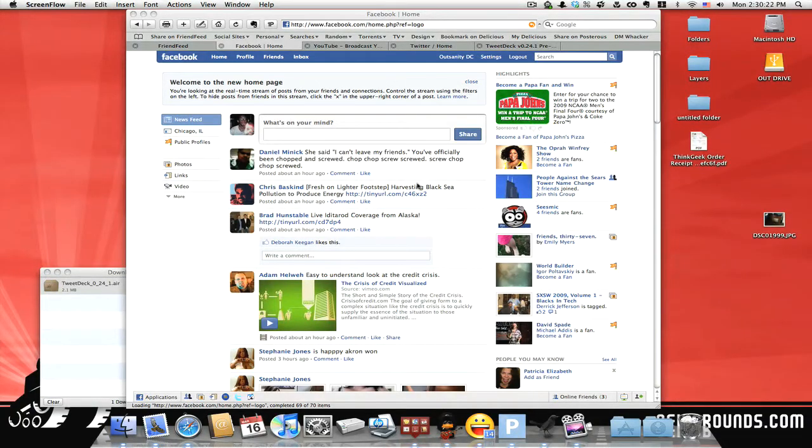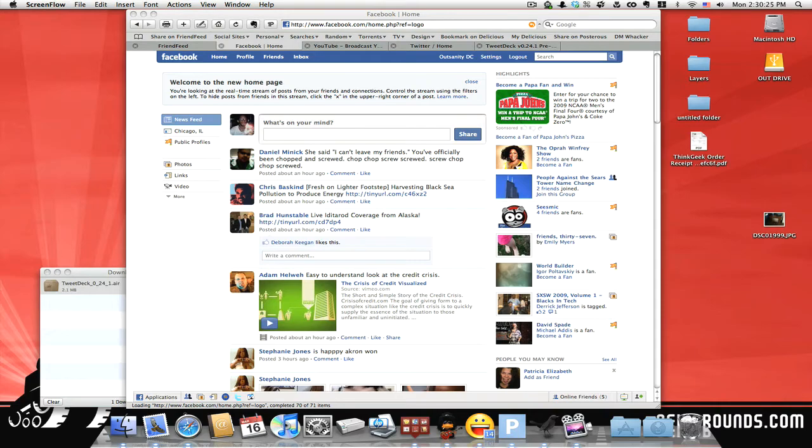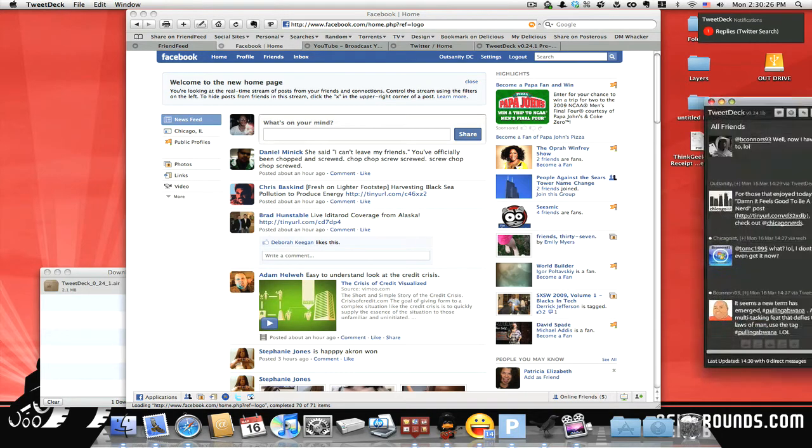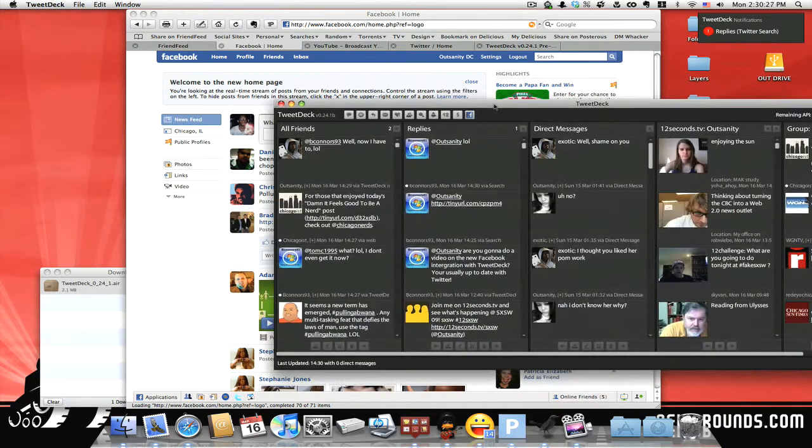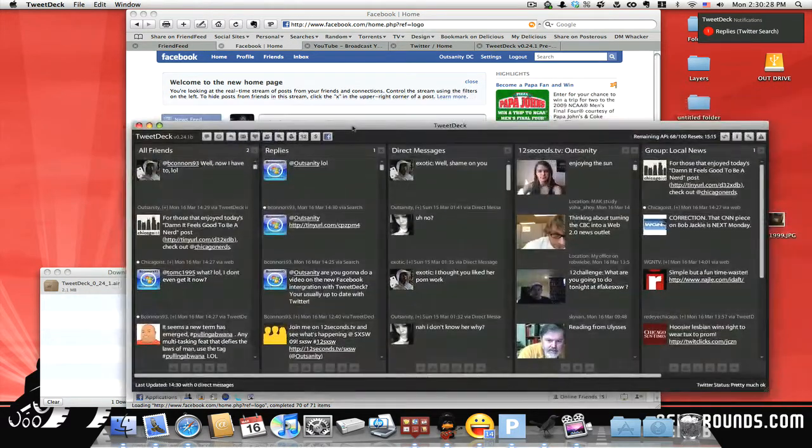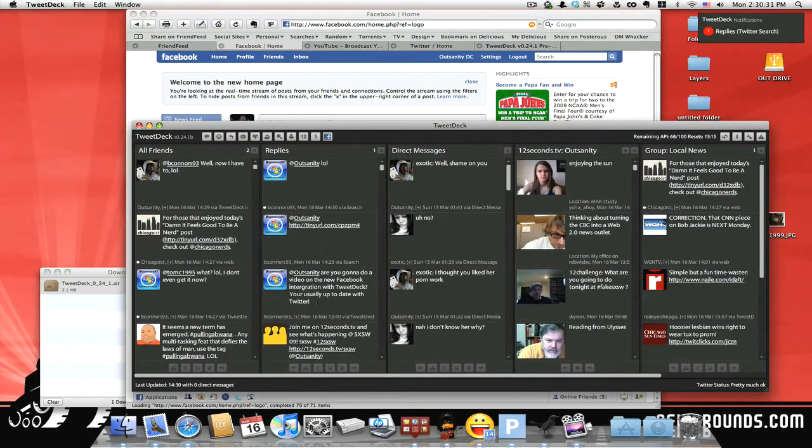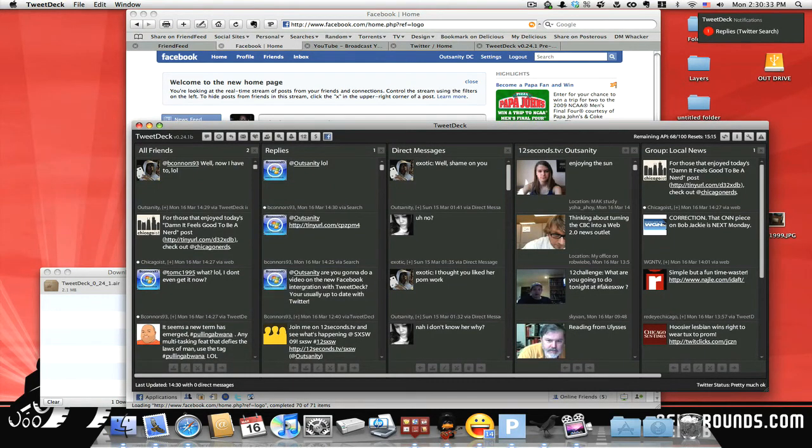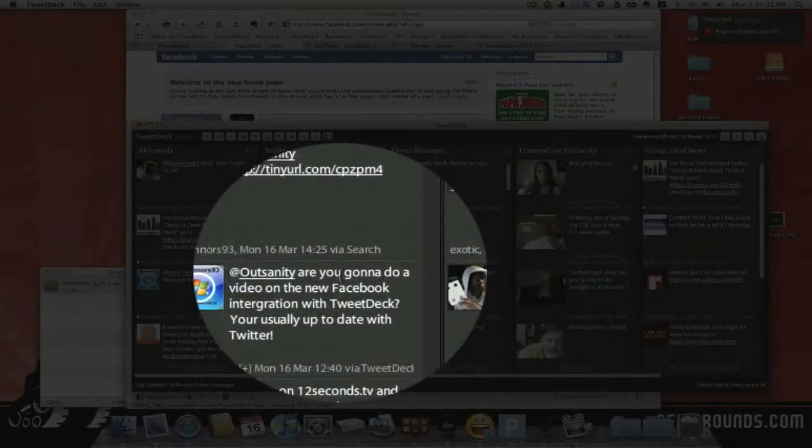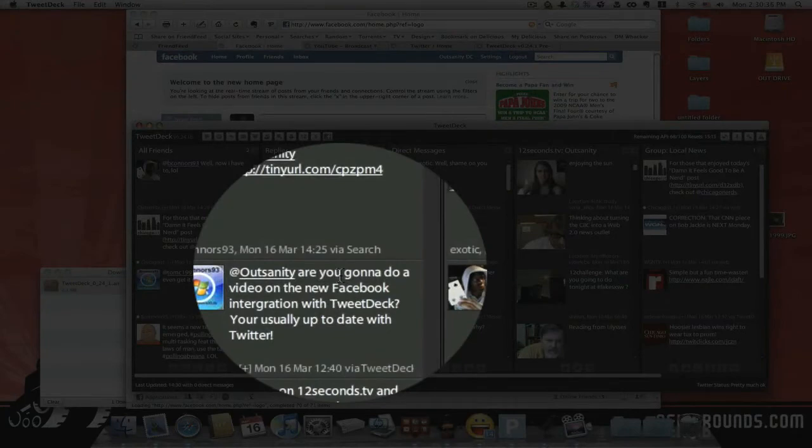Okay, so I got word from somebody here on my, I'll show you on TweetDeck. They replied to my last comment.